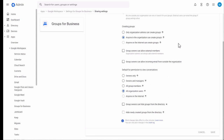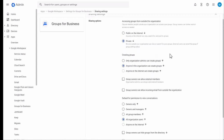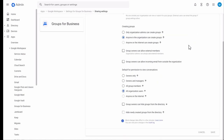Under creating groups, you can specify that groups can be created by admins only, or by anyone in the organization. Anyone on the internet can only be selected if public on the internet is selected. The next option is group owners can allow external members — this is unchecked by default, so you can allow group owners to add external people to your groups. Group owners can also allow incoming email from outside the organization — also unchecked by default.